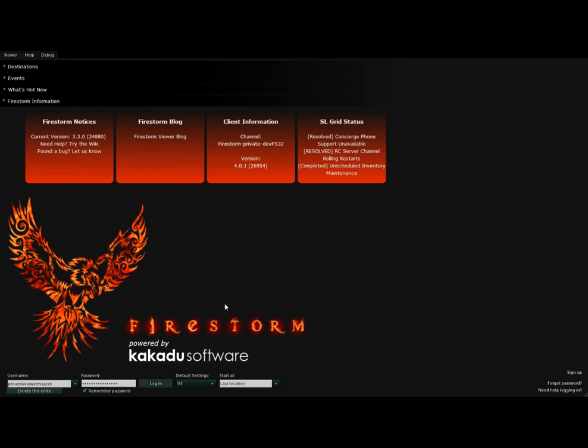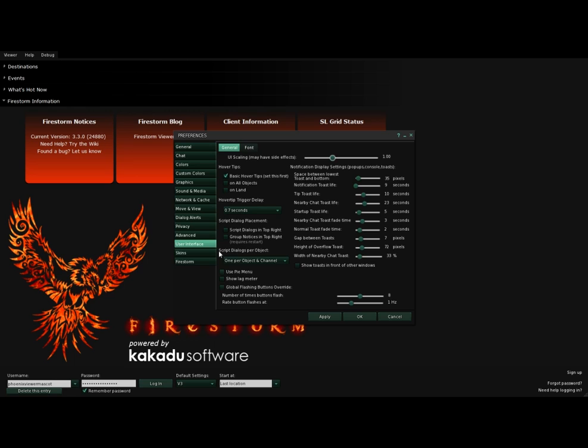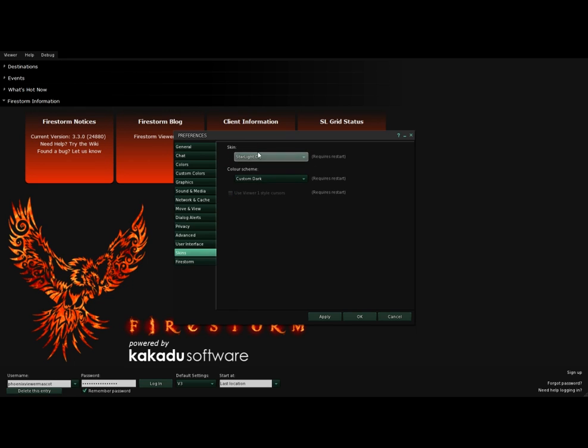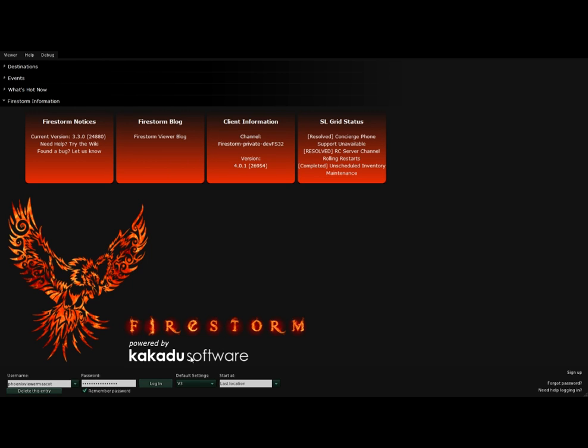So here we are, back to the login screen. To reach Starlight skins, you have to choose V3. And to reach this particular skin, this is called Starlight CUI. So I can go into Preferences, Control-P. I've already selected this, but I'll just show you. It's right here. Starlight CUI. And you'll want to select that. And you'll have to restart the viewer in order to make it happen. I've already done this. So I can just go ahead and log in. And let me show you this fantastic new skin.